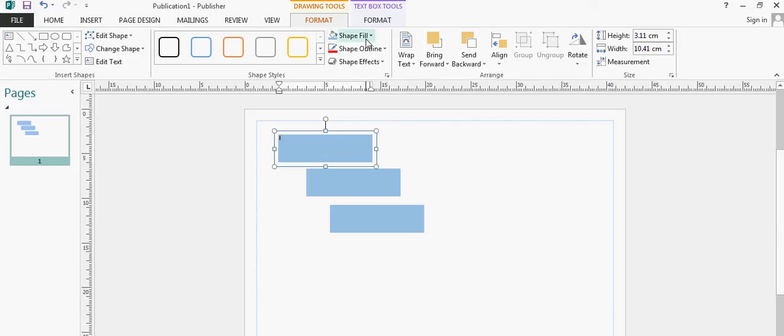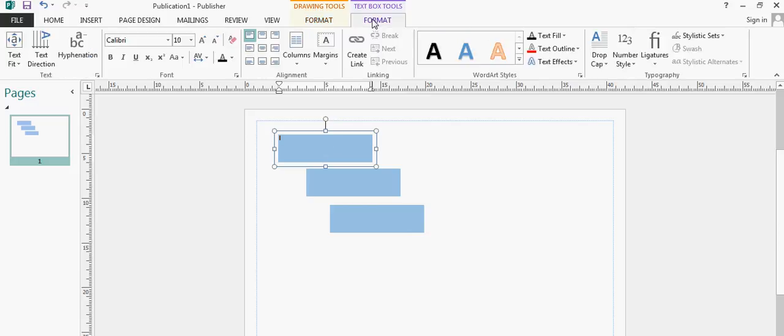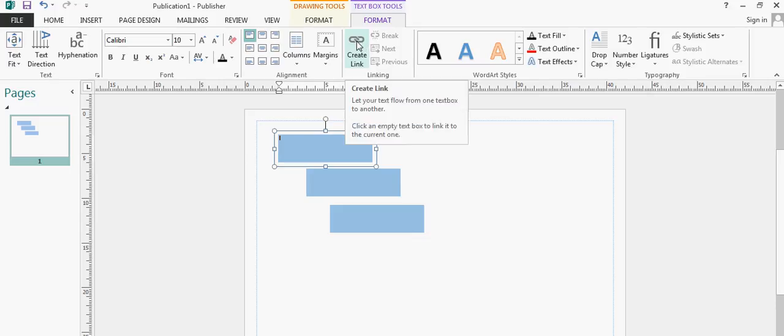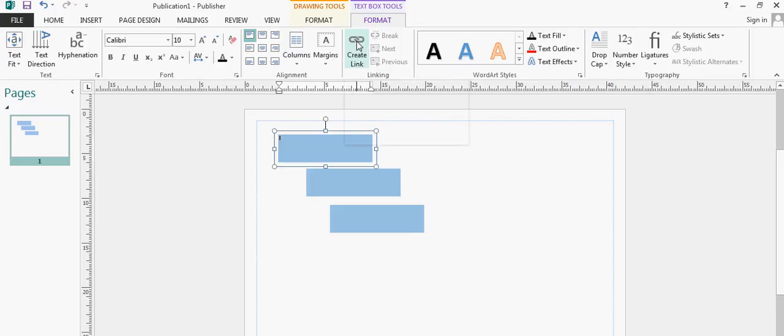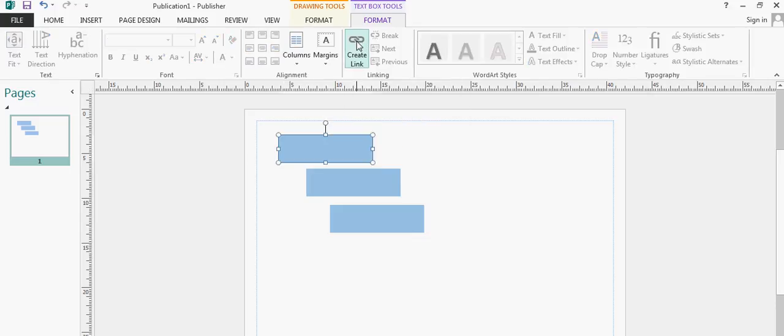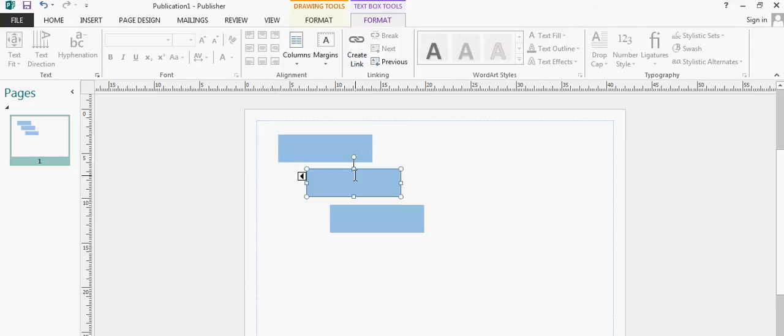What I want to do is click on the top one and I want to link this, so I'm going back onto text box tools format and create link. Creating a link, I get a small little cup of coffee, pour into the second box, shows me I've got a link.